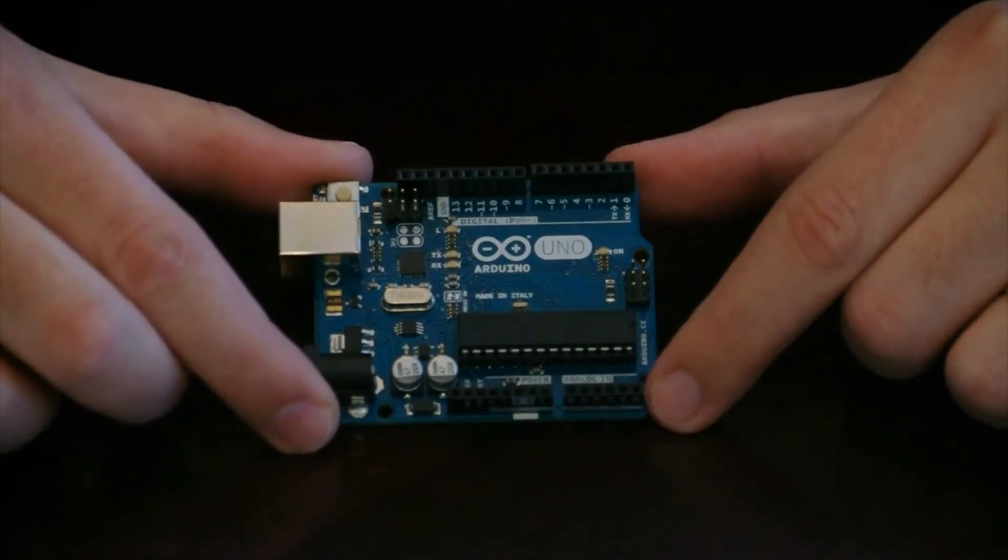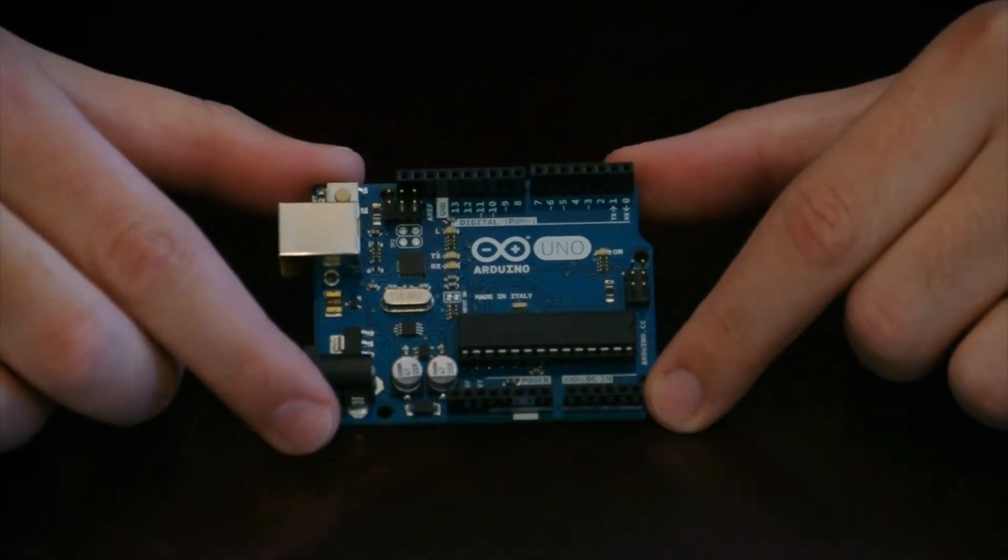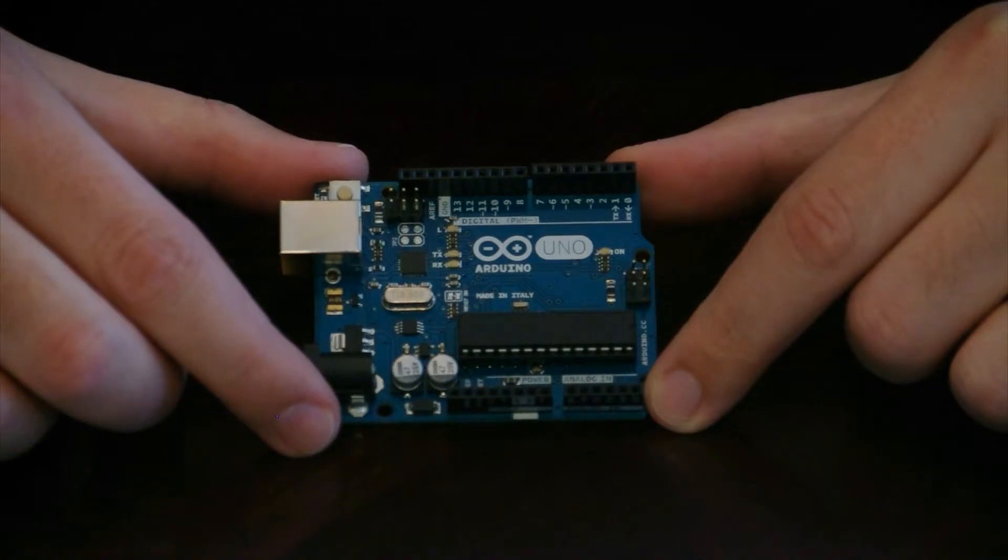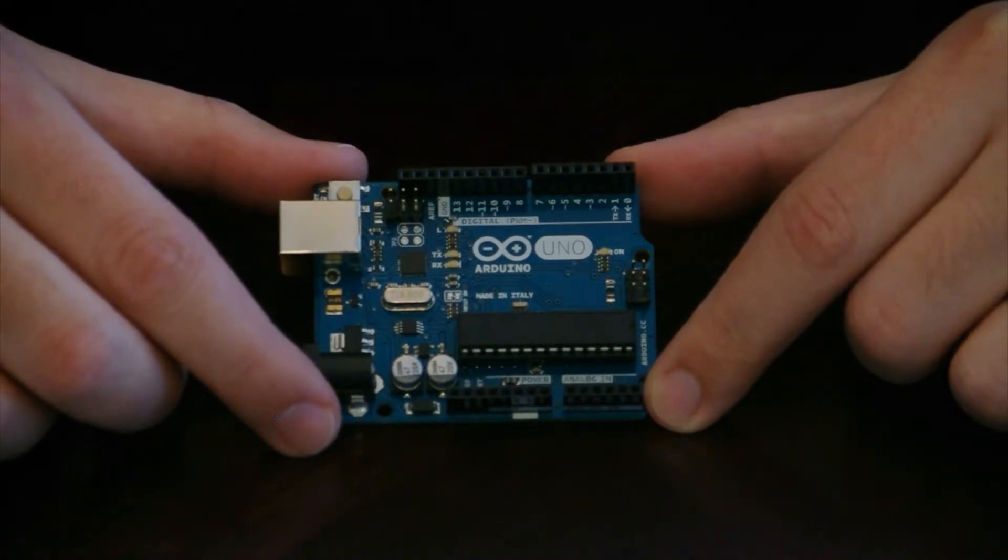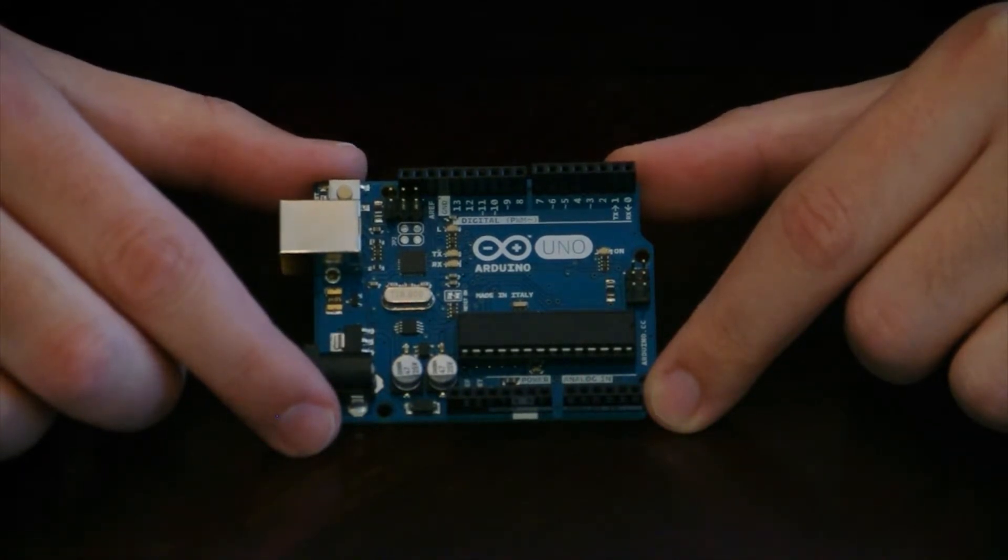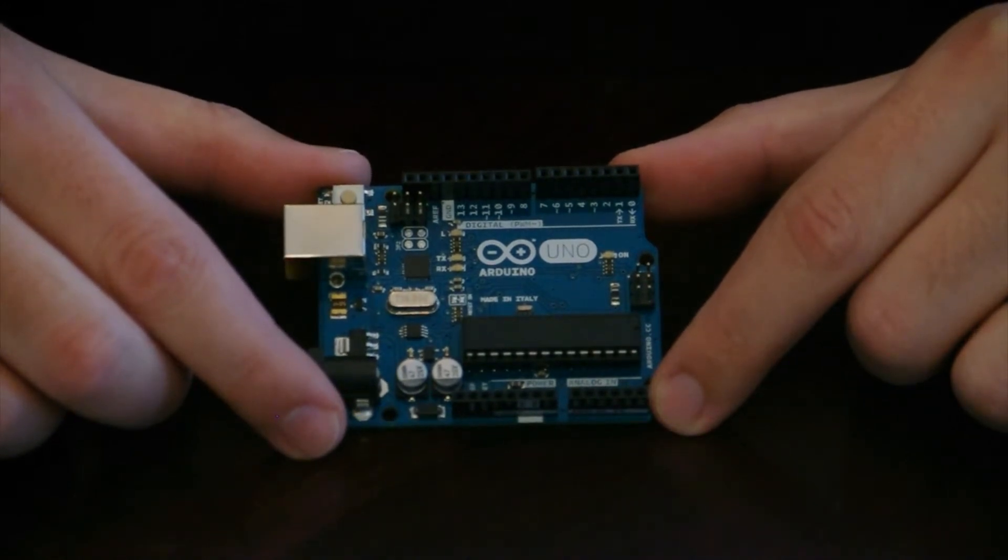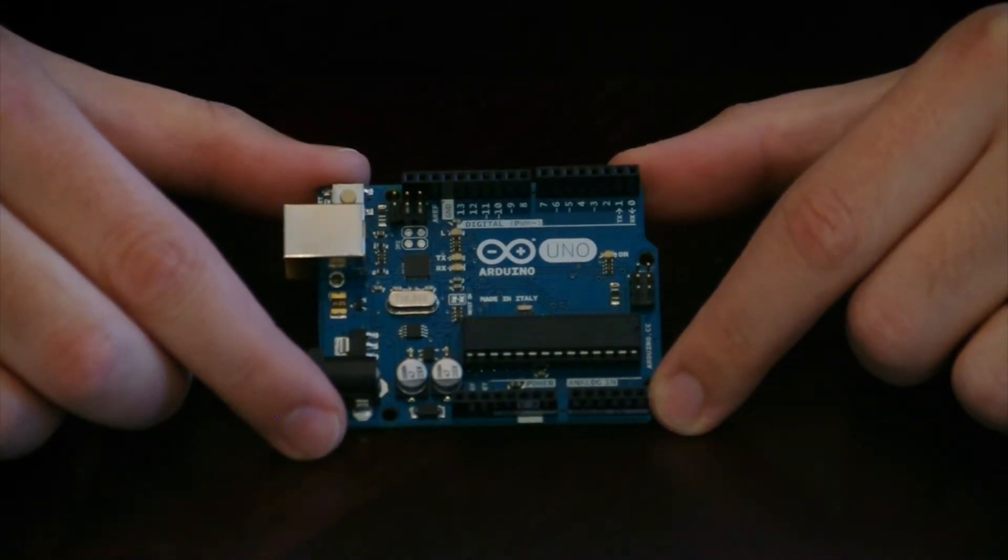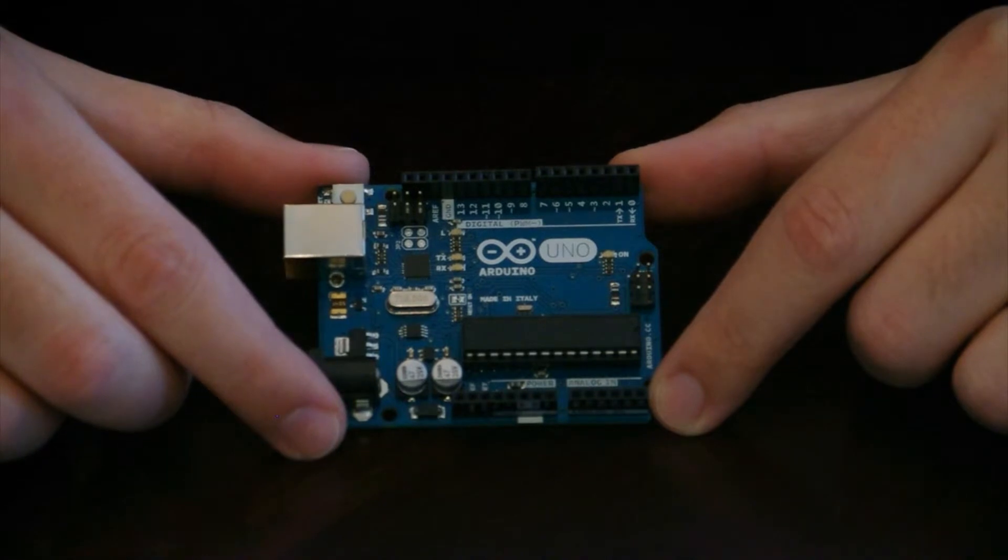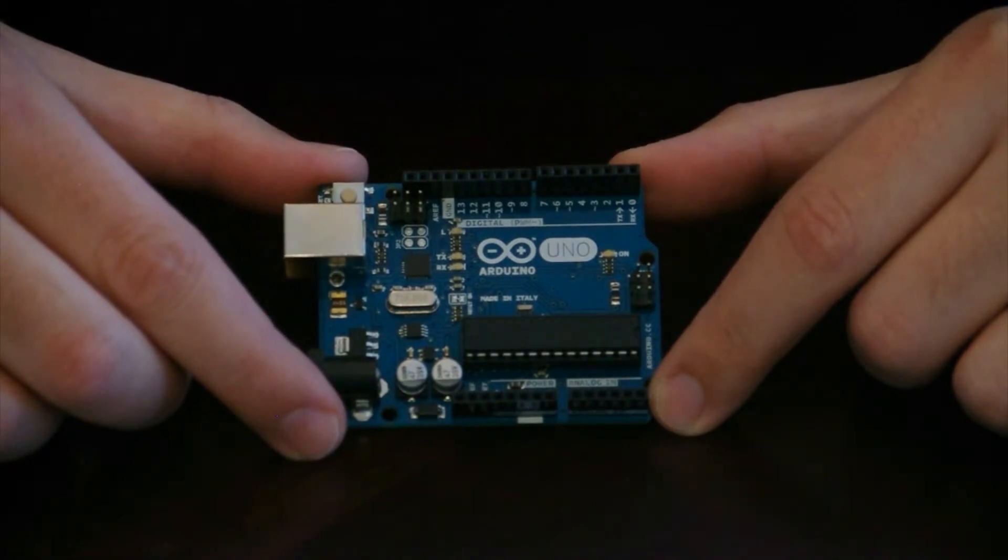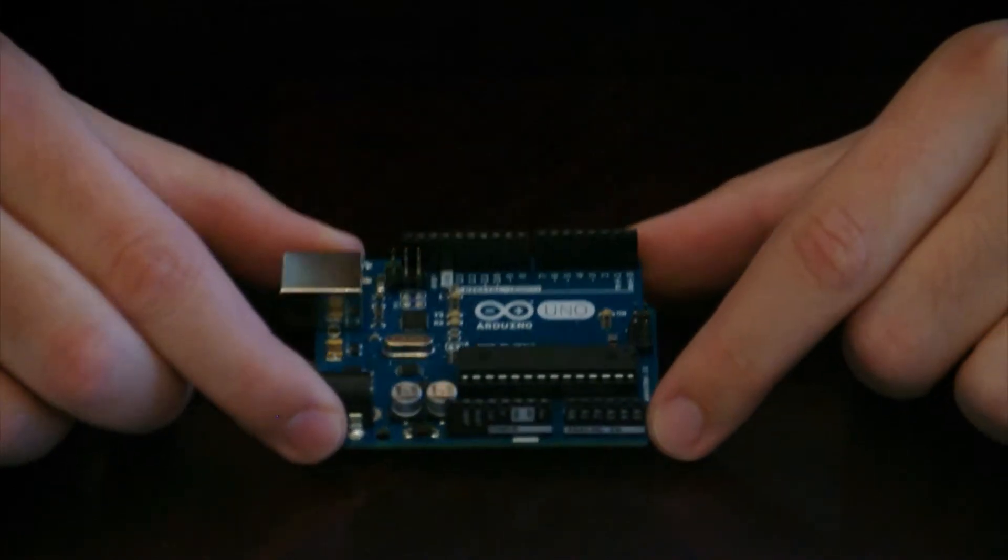So an input would be different sensors, maybe a light sensor or a temperature sensor or a moisture sensor. Anything that you can use to bring data into the Arduino. And then outputs would be things like LEDs, servos, DC motors, that kind of thing.